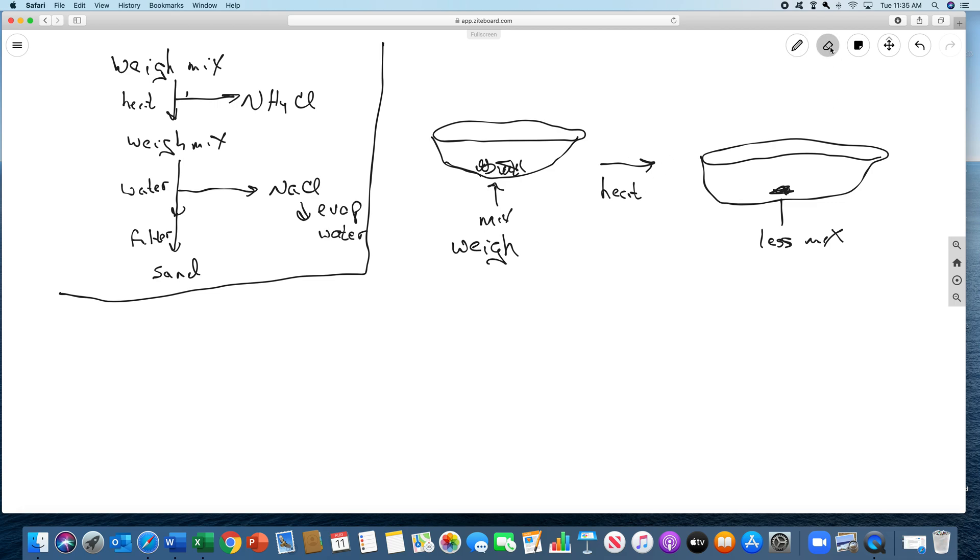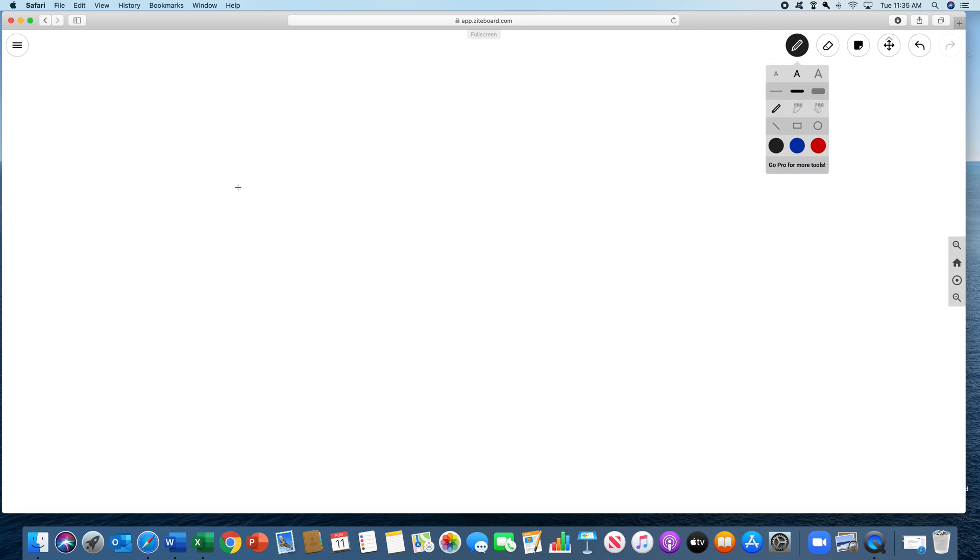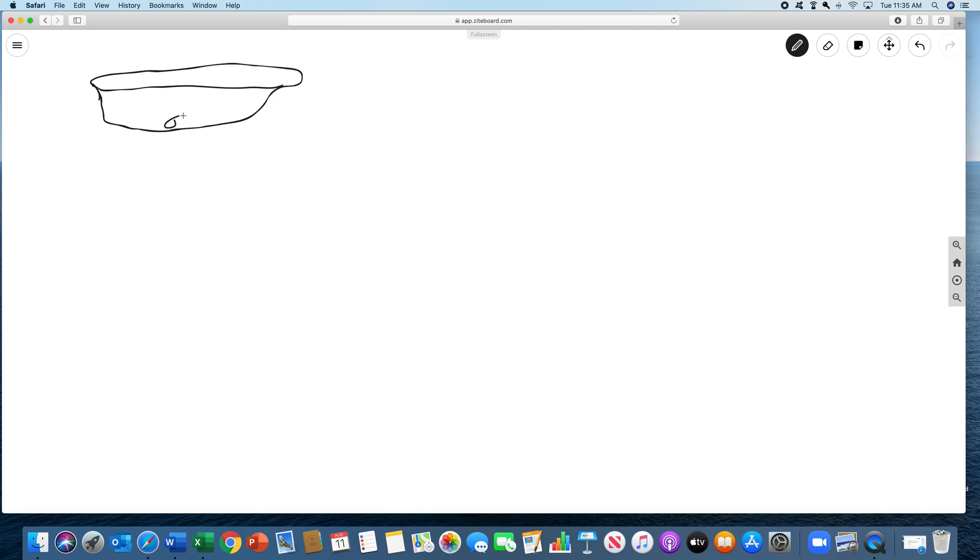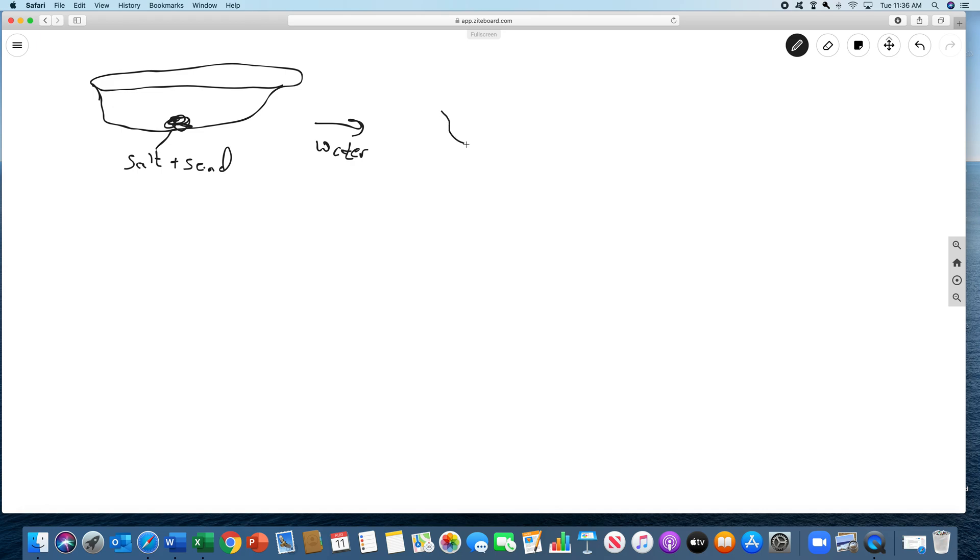Then the next step we're going to do is we're going to take the mixture. So now we've got this whole thing in the evaporating dish. And this mixture is salt and sand. So then we're going to add water. So now take the same thing and we've got this. Then we add water.